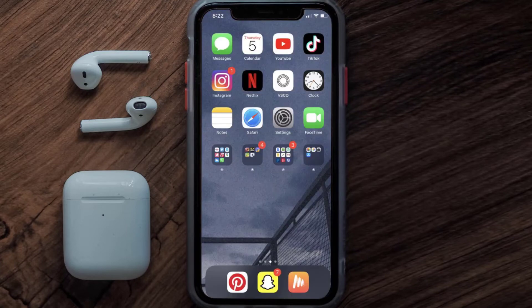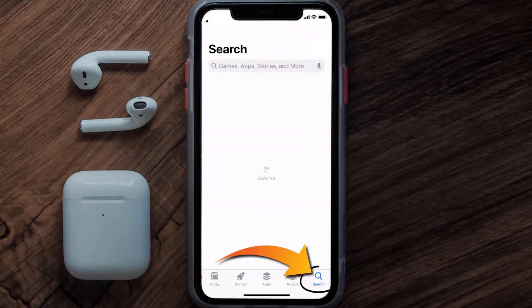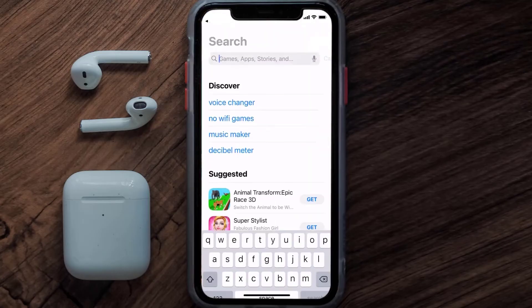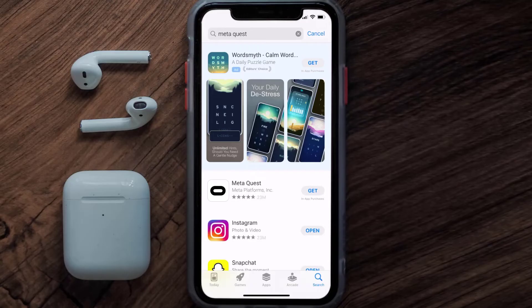Once uninstalled, open up the App Store and search for the Meta Quest app in the search bar, then tap the Get button to install it back on your device.